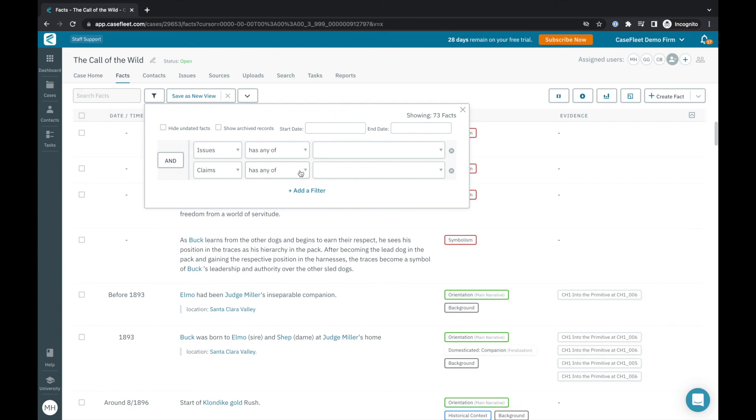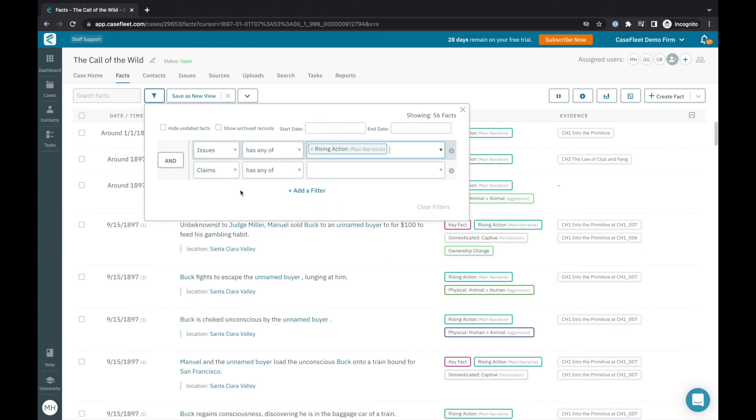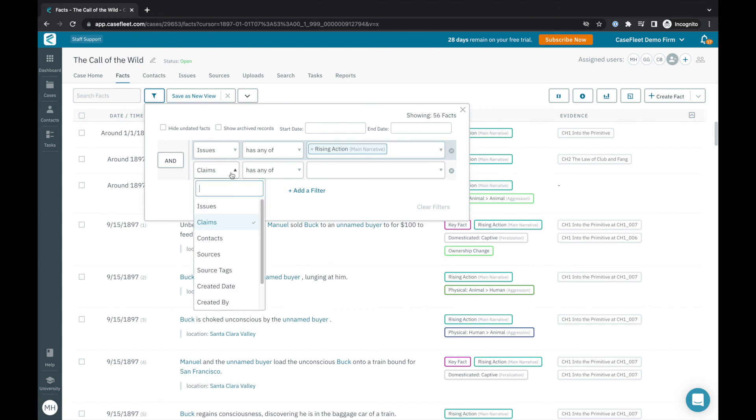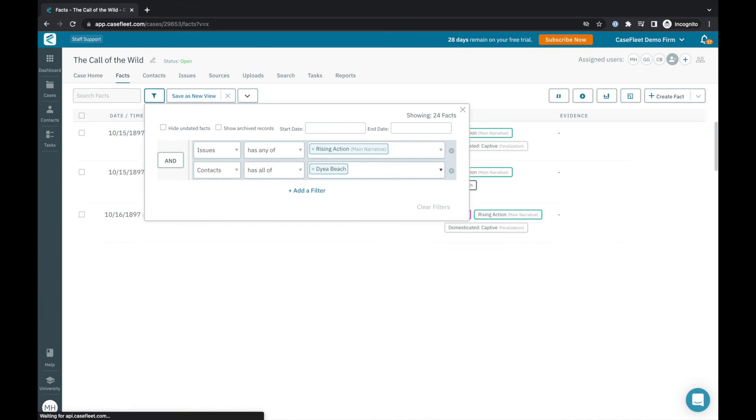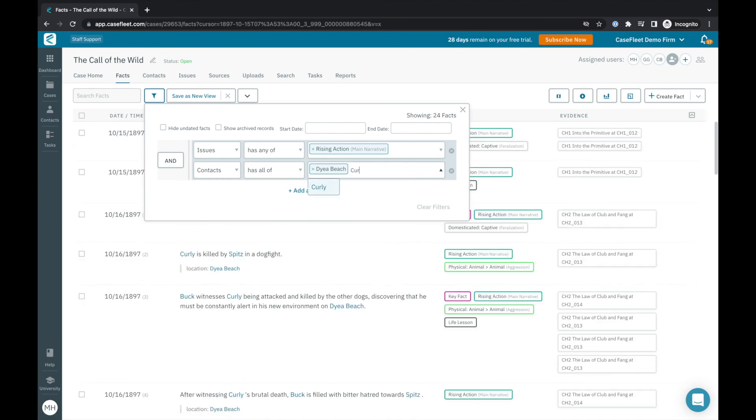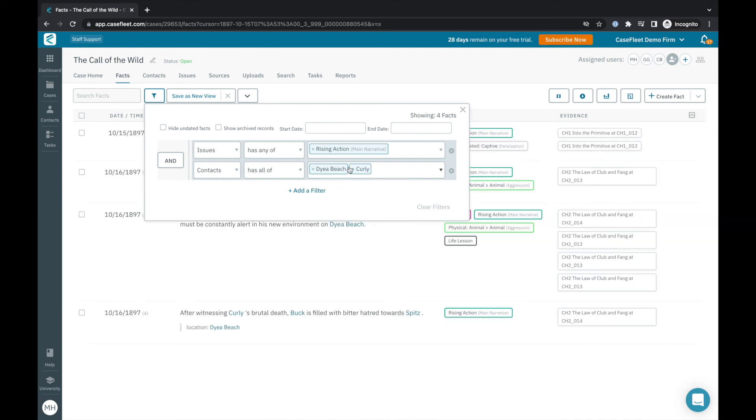It's important to note that I can also stack my filters together to more precisely locate the information I'm looking for. For instance, if I would like to look at all the events tagged as rising action that took place at Daiya Beach, which I've logged as a contact, that involve the character curly, I simply put the information here. You can see that I very quickly filtered my timeline down to four facts from 73 total facts.